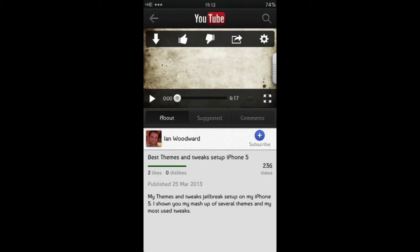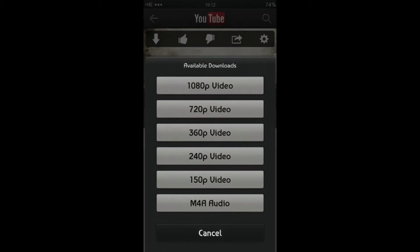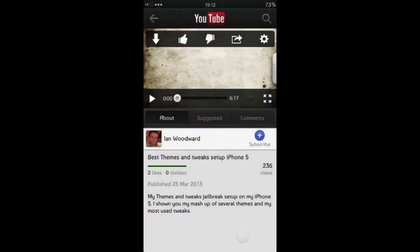That's its first feature that I particularly like. Next up we have available downloads. So you can download any YouTube video in a number of quality settings. Depending on the quality setting the YouTube video was recorded in, you can download in up to 1080p, right down to 150p. Or you can even just download the audio only from any YouTube video. So that's pretty cool.